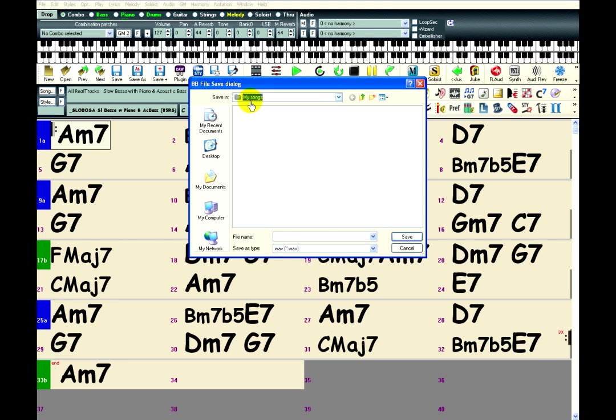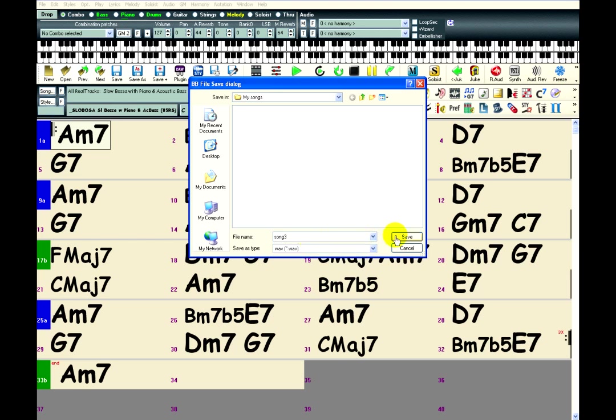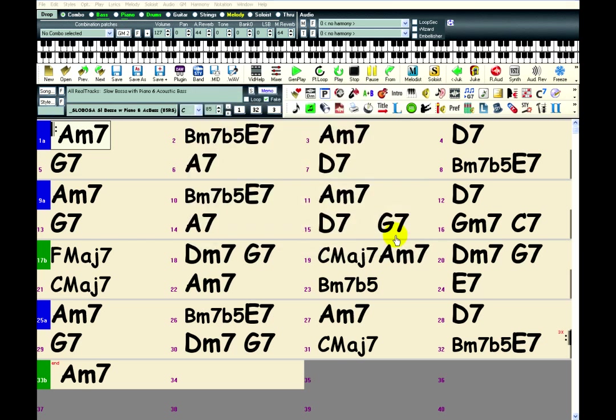Here's my songs folder. That's where I want to save the song so I'm going to save it there and type in a name. Just click save.